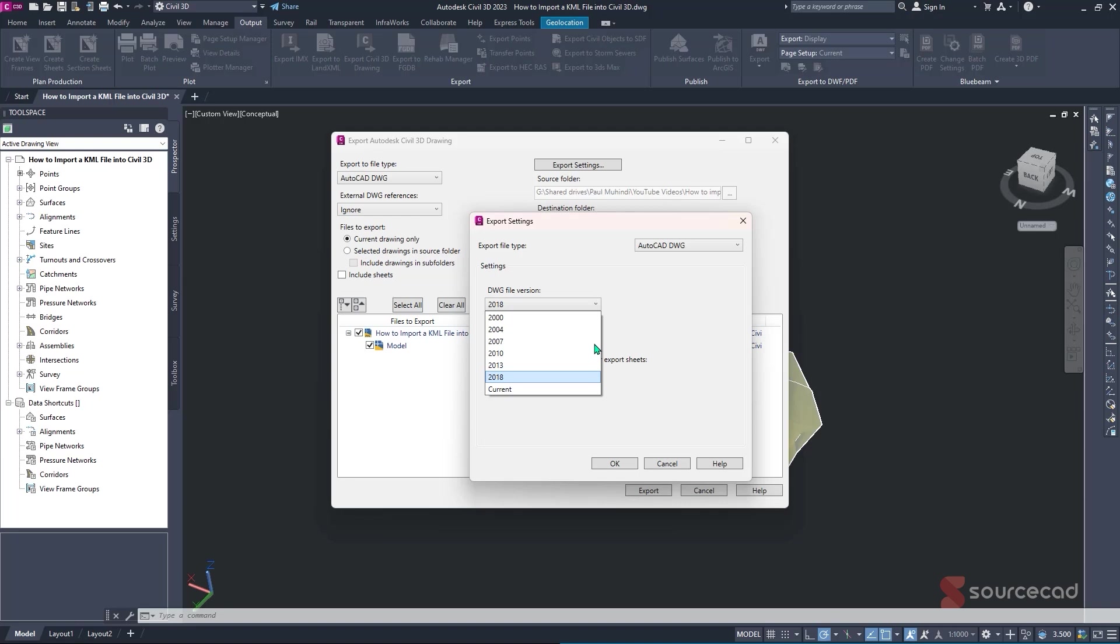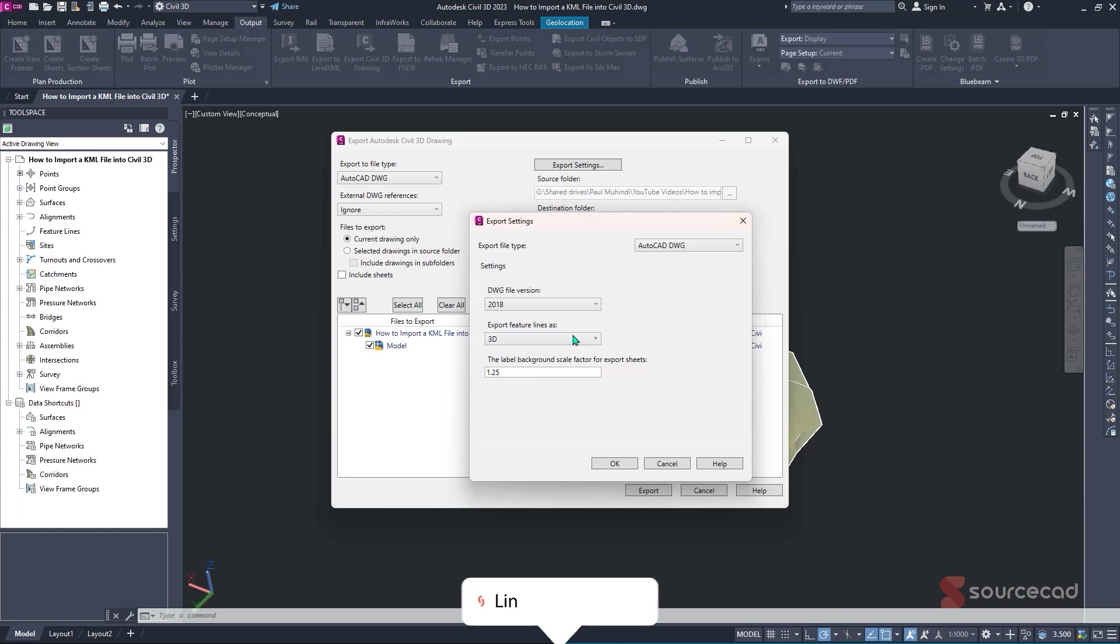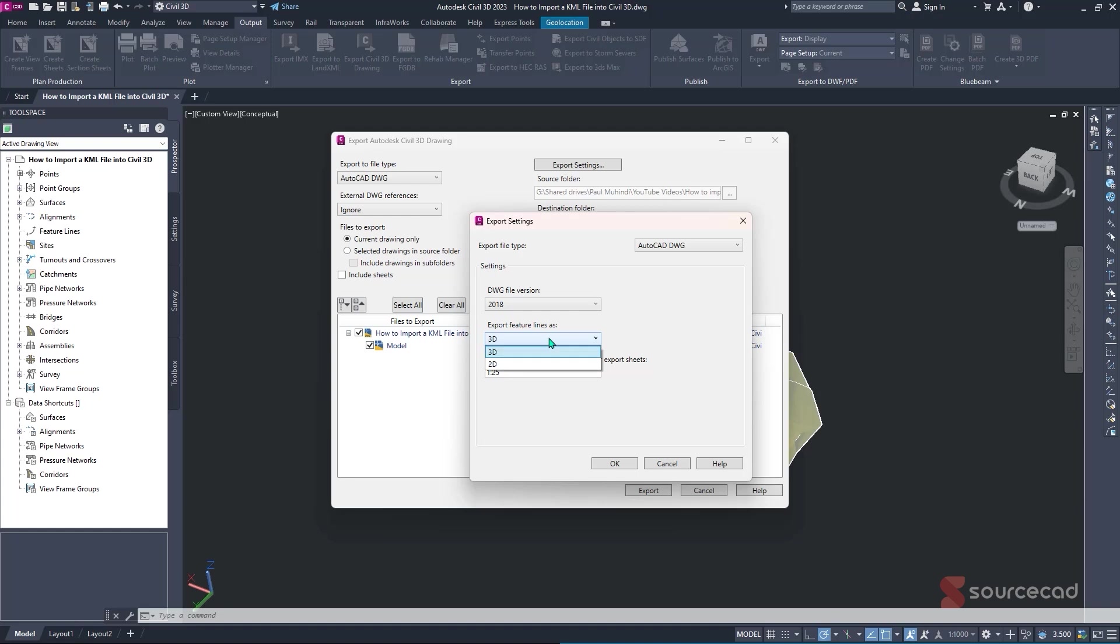And if there's any other future versions, you can always select current. So I'll just simply click on 2018. And the next option is to export our feature lines. If you don't know what feature lines is, kindly check our free course that we have in Civil 3D, that we have explained in detail all these terminologies that are found in Civil 3D.